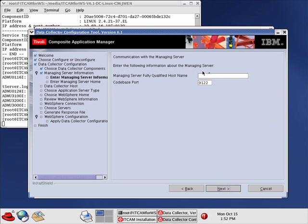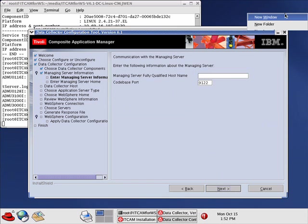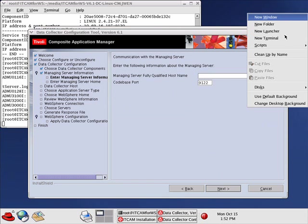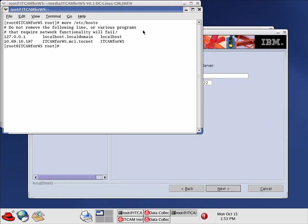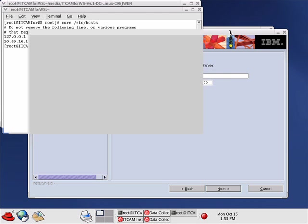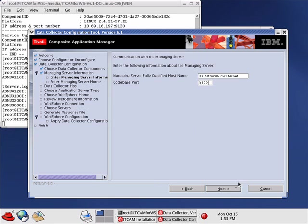It asks us to enter the fully qualified host name of the managing server. In order to find this out, we will execute more on /etc/hosts. And we see the fully qualified host name as ITCAM for WebSphere.mcl.technet. Click Next.